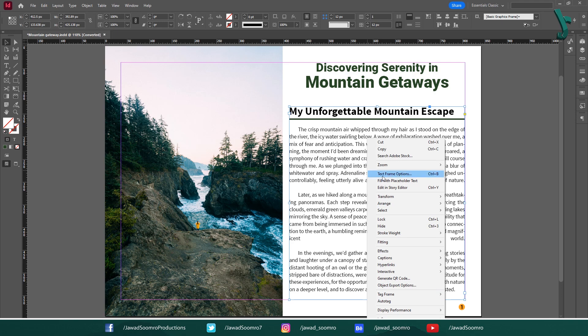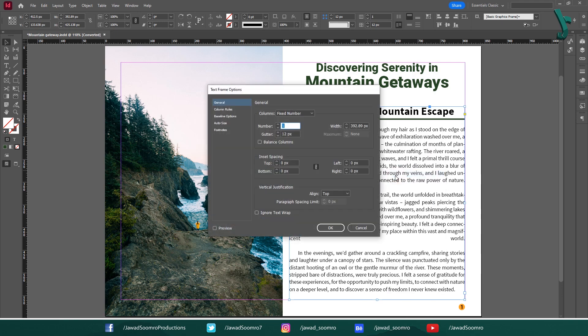Right click on the text frame and select text frame options from the context menu. In the text frame options dialog box, you will see a section for columns.